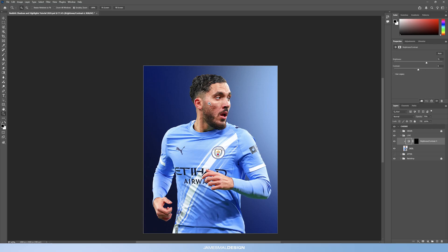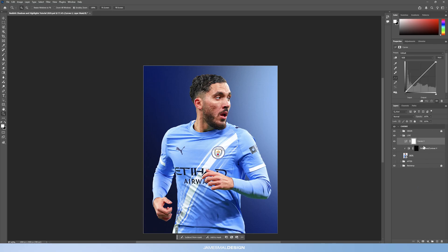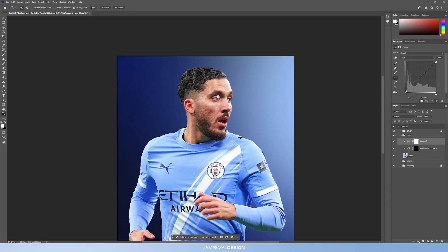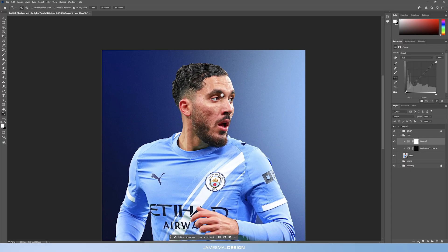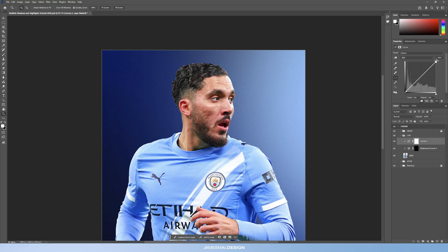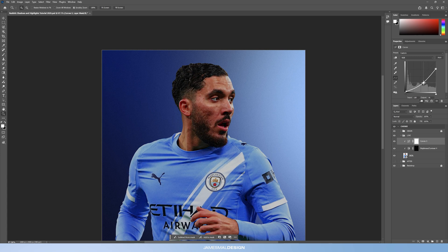We're going to use brightness and contrast again after the curves adjustment layers, but next we'll create a curves adjustment layer and clip it down. We start with the shadows — I bring the top point down a little bit, maybe to about 75% of the way down. Then I create a point roughly in the middle of the grid and drag it further down to emphasize those shadows even more.